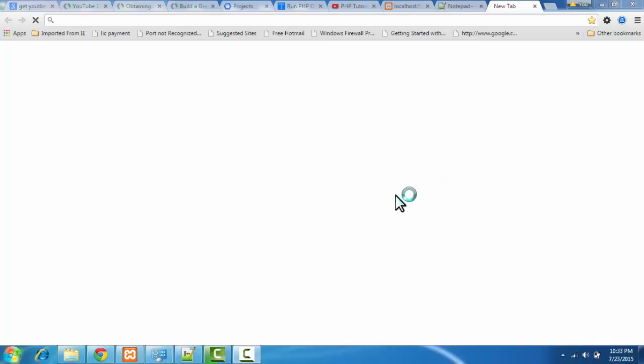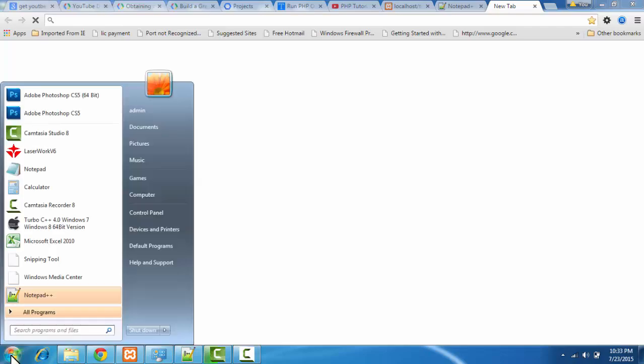Hi, in this video learn how to run PHP on your local XAMPP server.